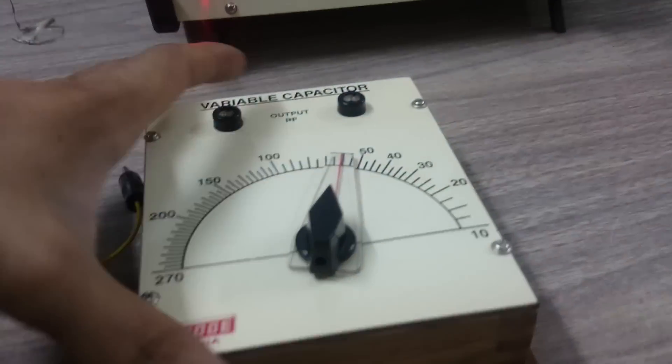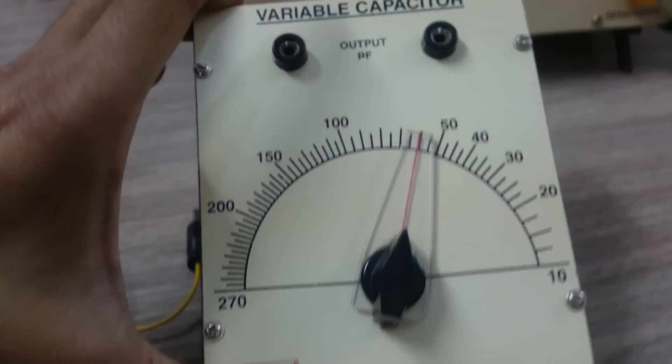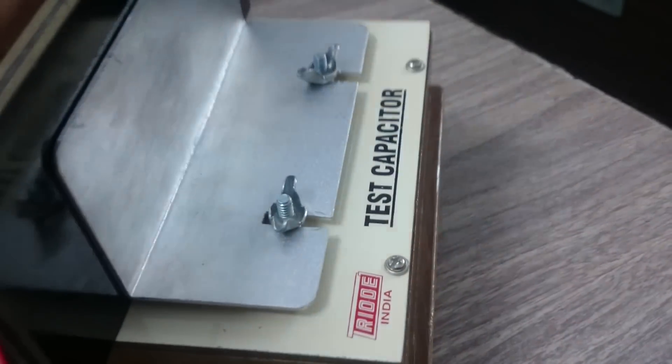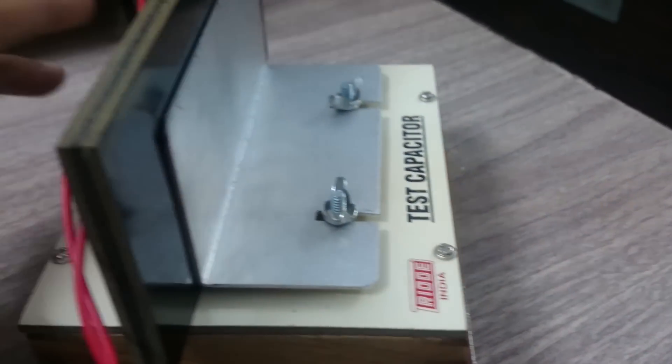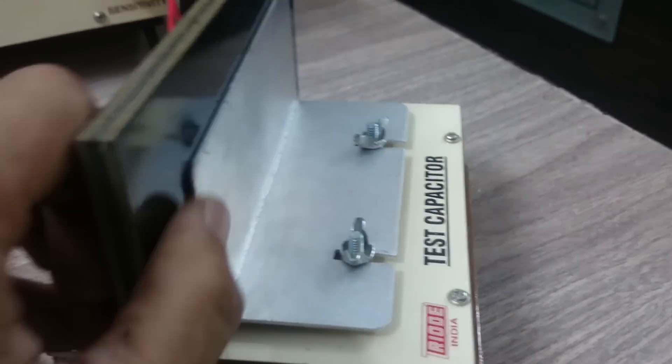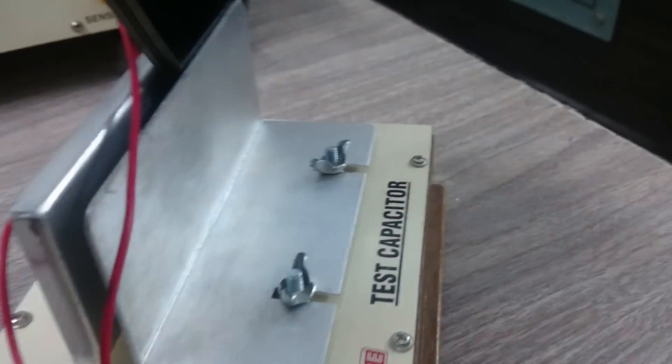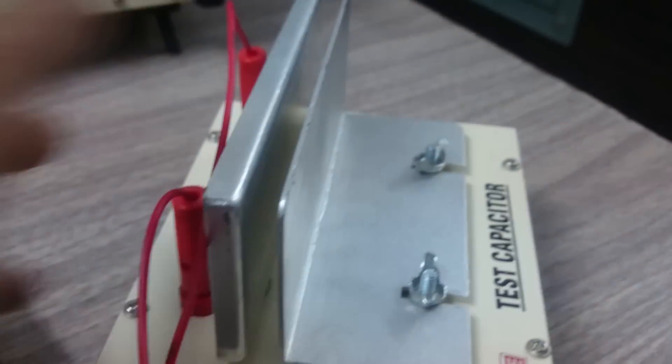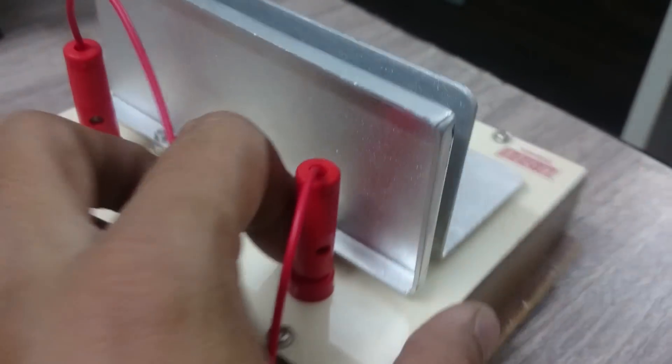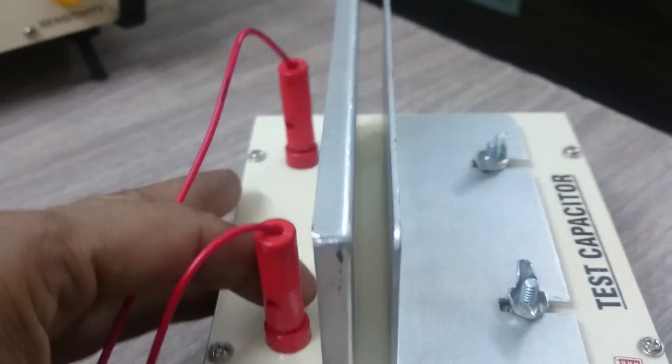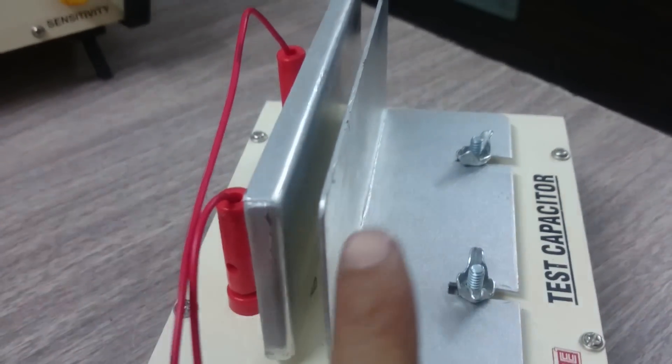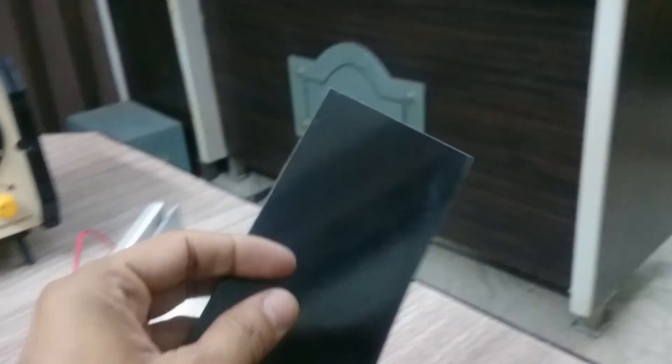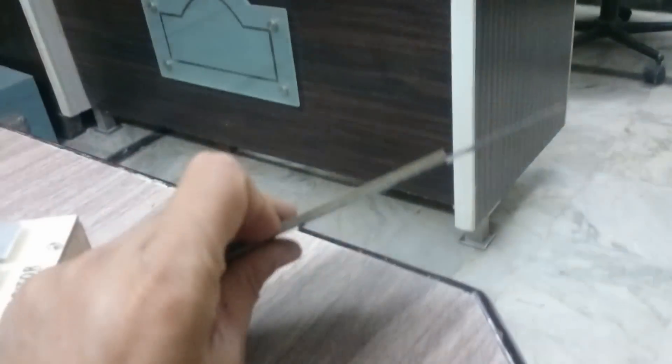There are two capacitors: one is a variable gang capacitor and another is a test capacitor. In the test capacitor, these are dielectric materials, bakelite. We are using two aluminum plates with a certain gap. This gap is set by inserting these bakelite sheets: this is a 3mm bakelite sheet, this is 0.5mm, and this is another 3mm.